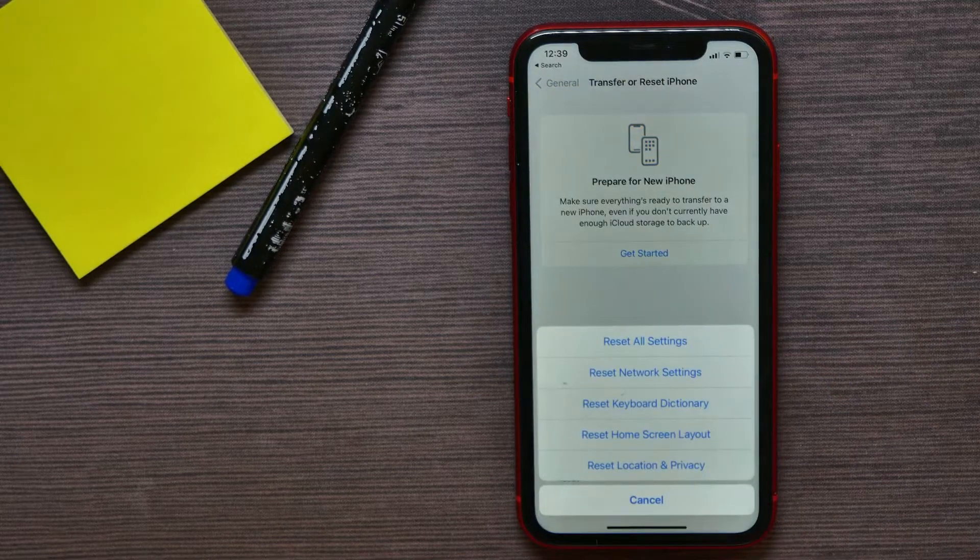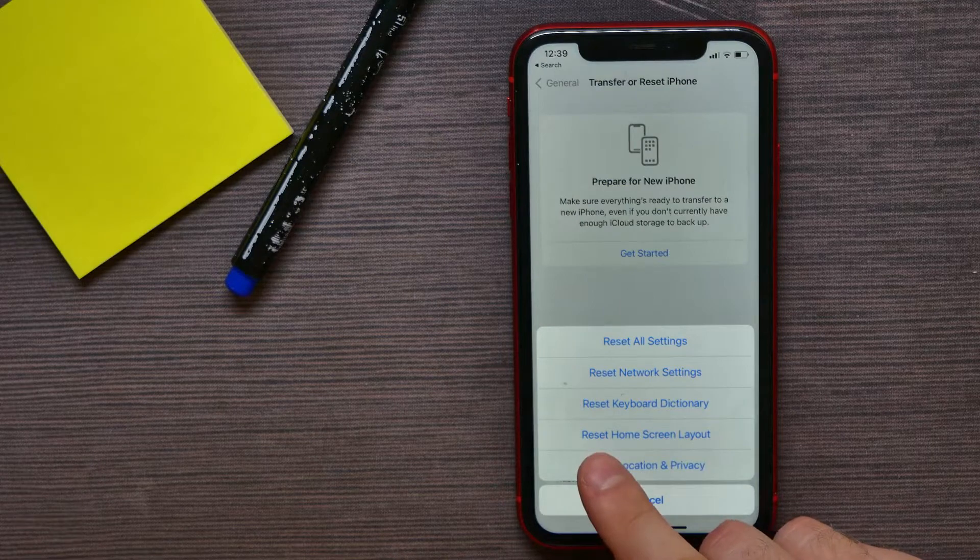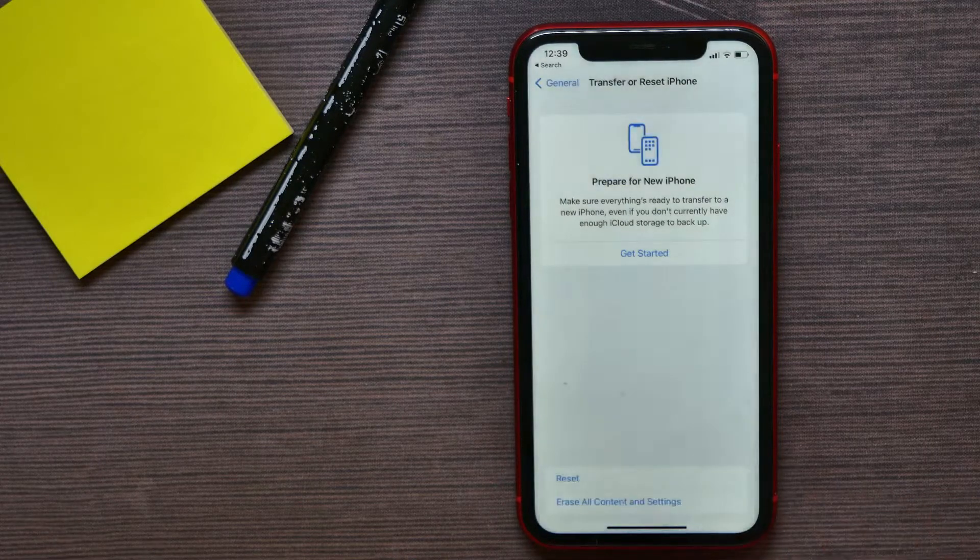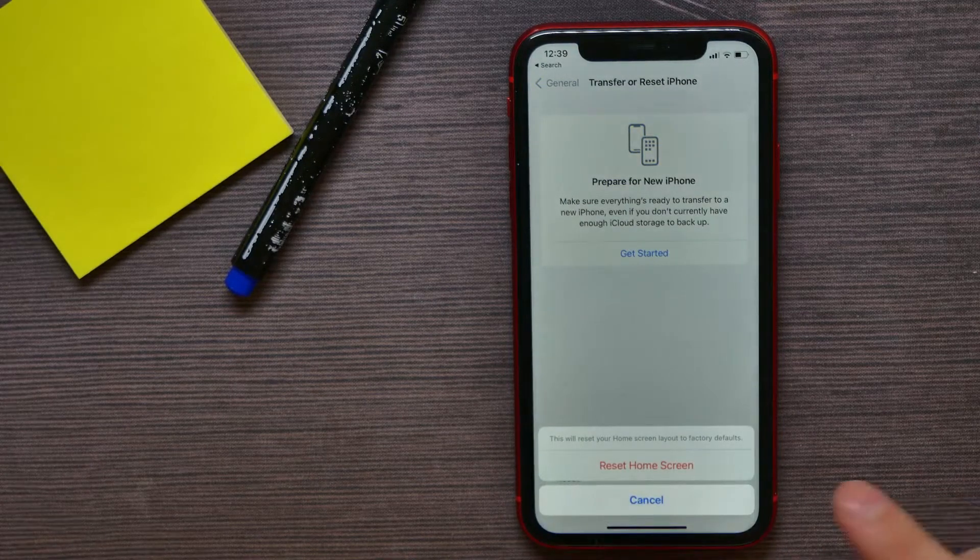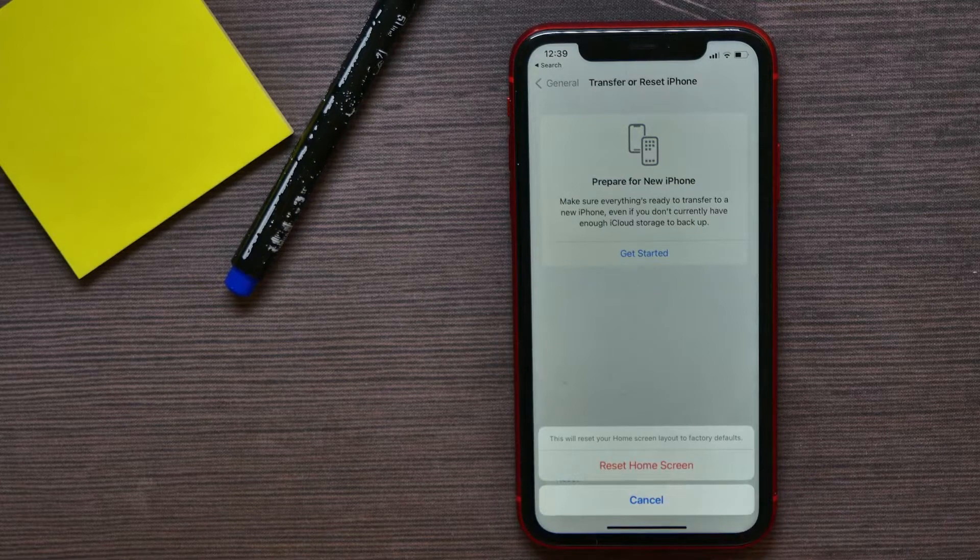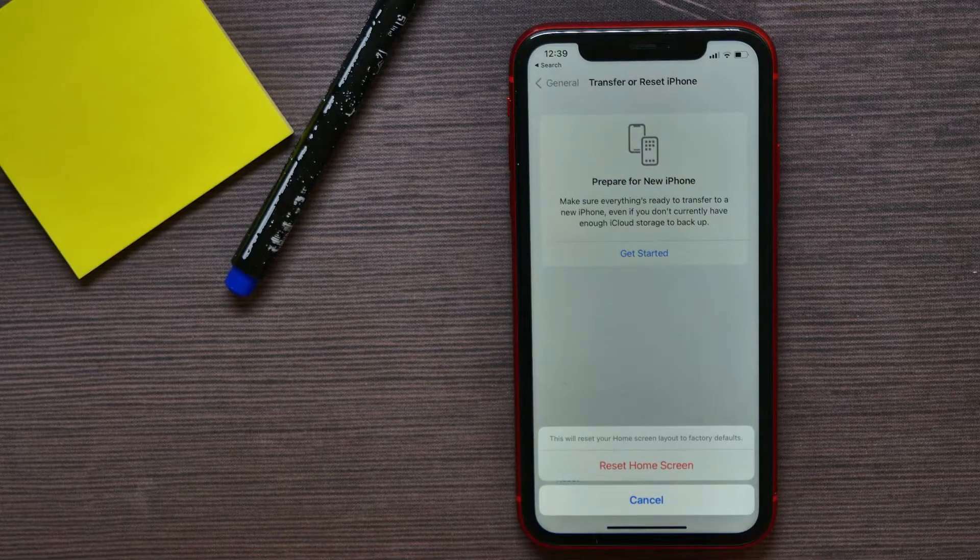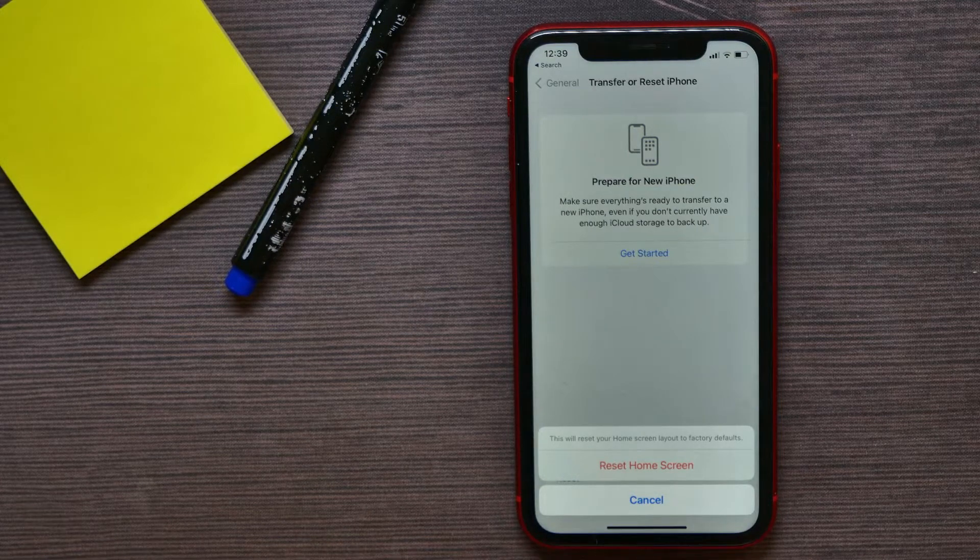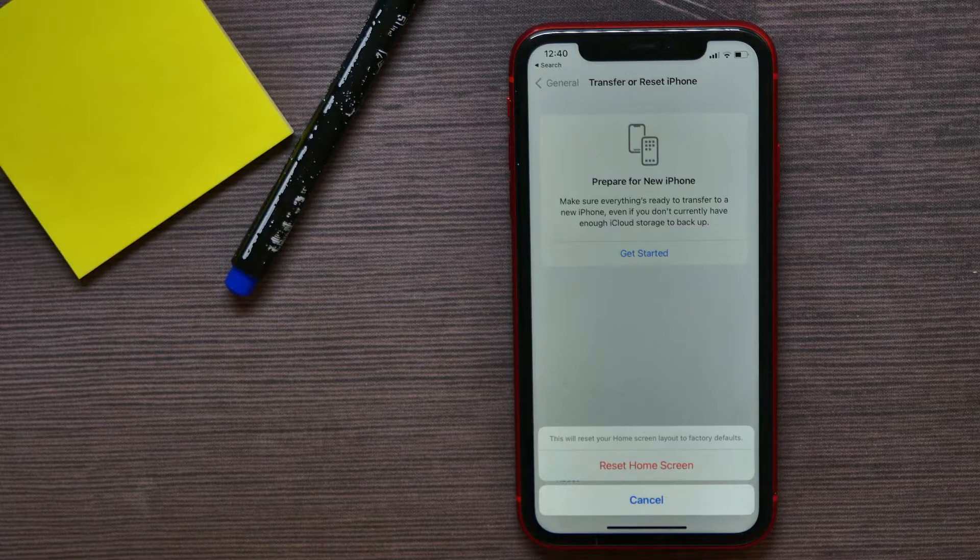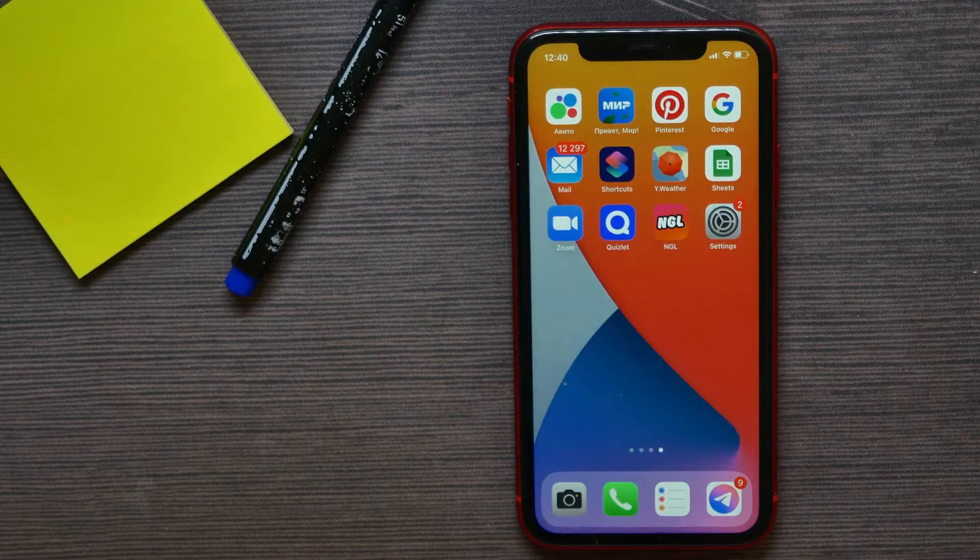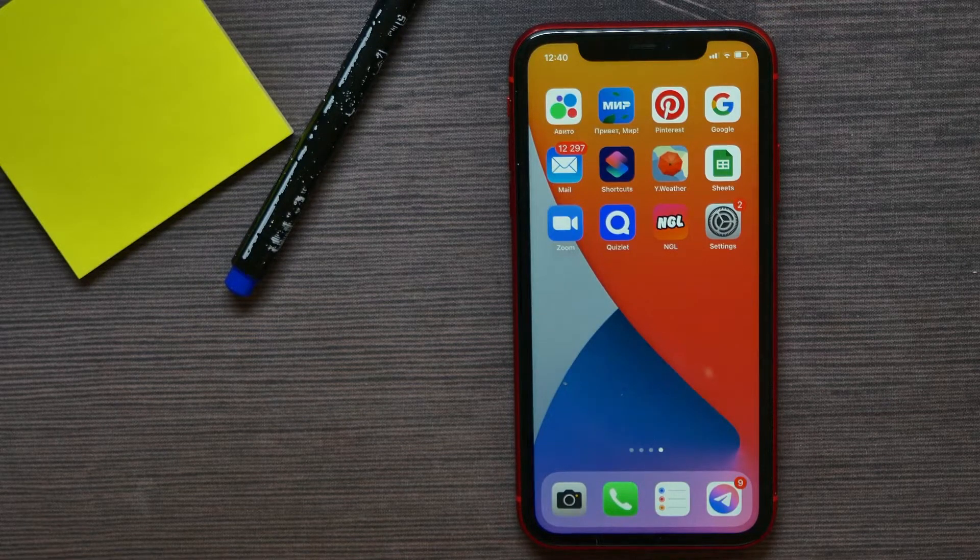Next, tap on Reset Home Screen Layout. After that, tap Reset Home Screen, and this will reset your home screen layout to factory defaults. After that, you can go to your home screen.